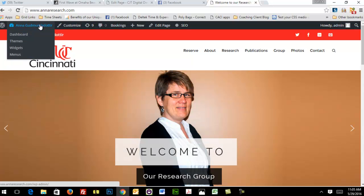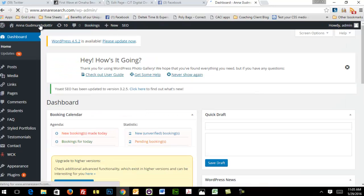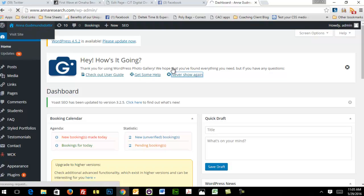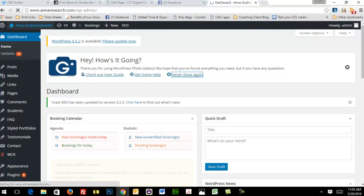You simply travel back and forth between the front end and the back end using this tab, and I'll show you how that's going to be useful as we go through this tutorial.